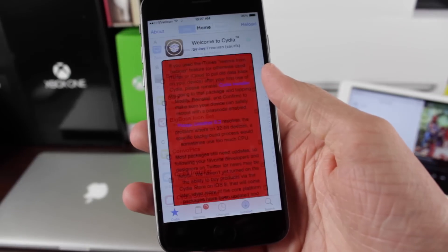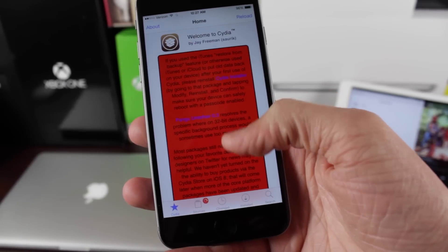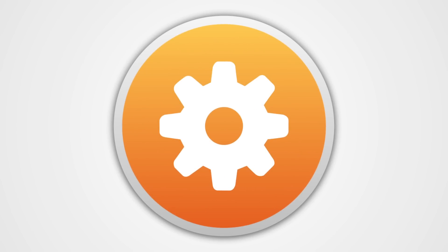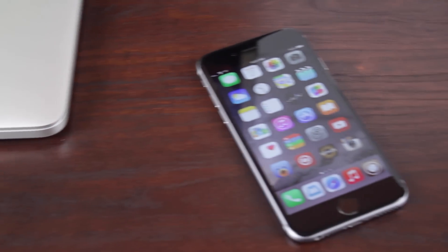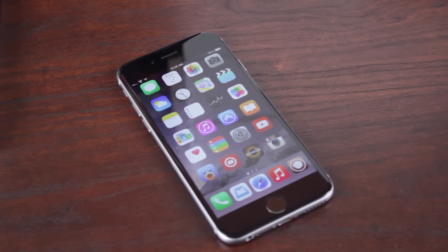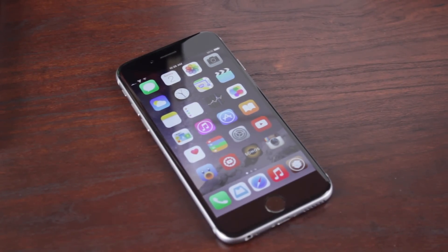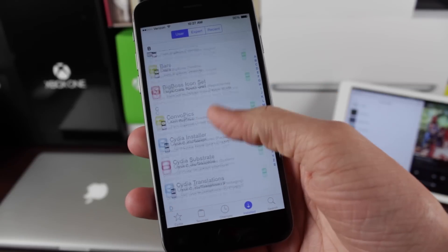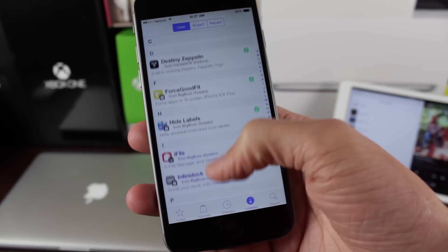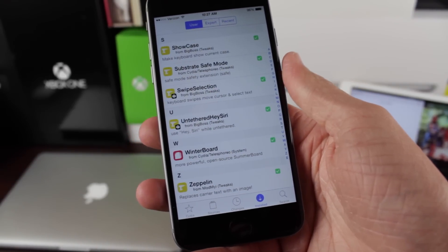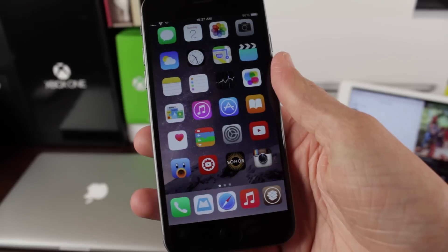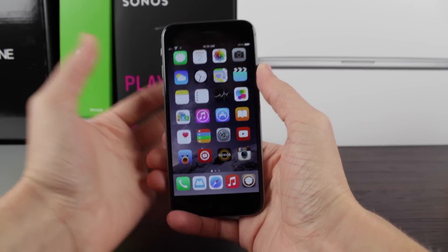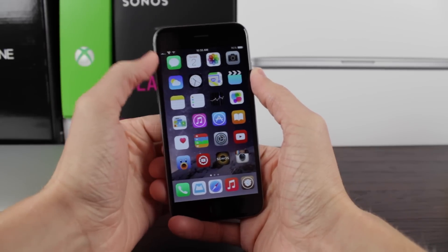Today we're discussing the Top 10 Jailbreak Tweaks for iOS 8. Before we jump in, if you want to know the names, developers, repositories, pricing, and compatibility of each tweak I talk about in this video, head down to the description below — I'll have a list of everything for your viewing convenience.